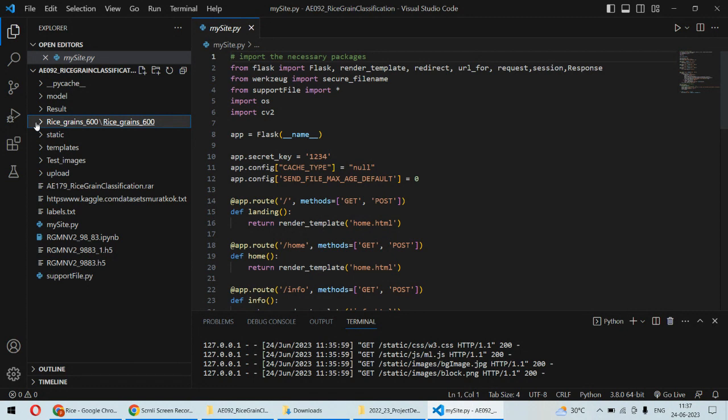Even that shopkeeper or the seller can sell any other rice in the name of this Basmati rice or any other rice that particular person wants to purchase.